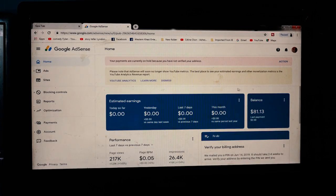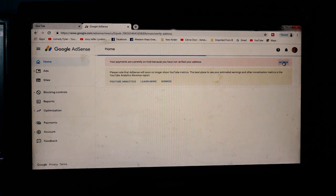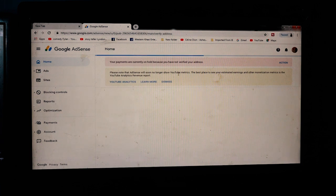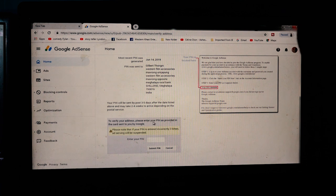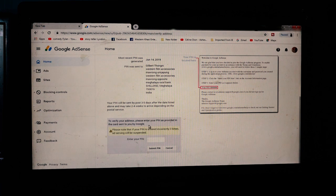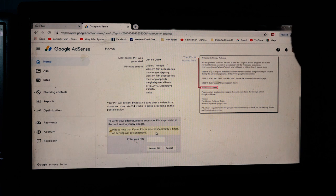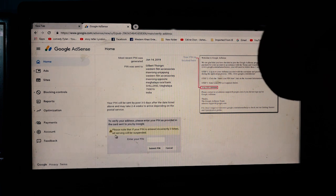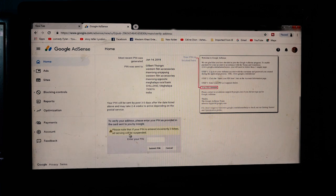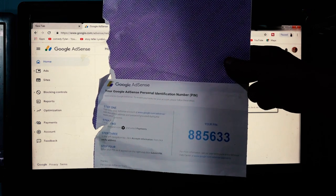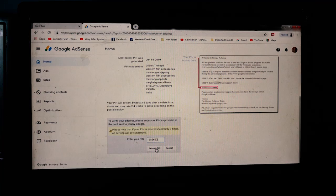Now sign in to Google AdSense. Click — your payments are currently on hold because you are not verified. To verify your address, please enter your PIN as provided in the card sent to you by Google. Please note that if your PIN is entered incorrectly three times, ad serving will be suspended. So now entering 8-8-5-6-3-3 — click Submit PIN.